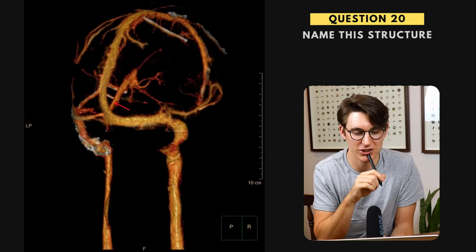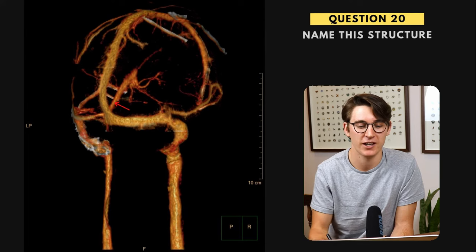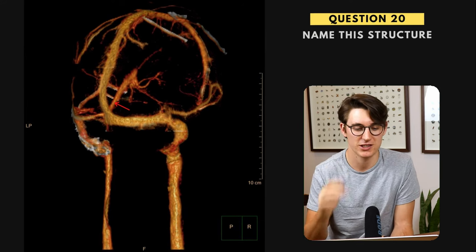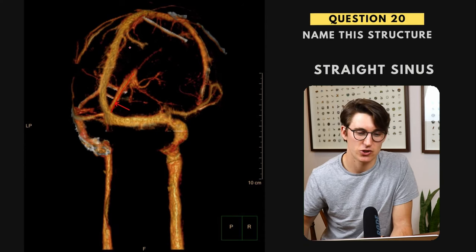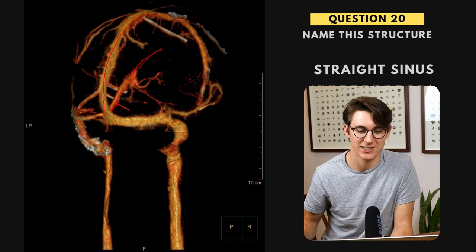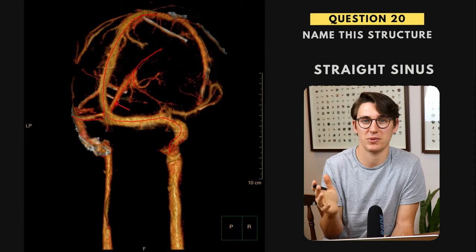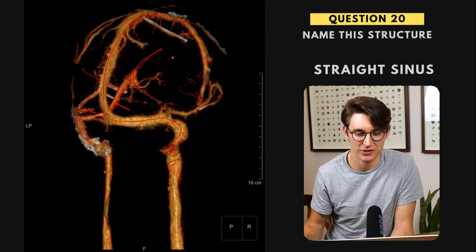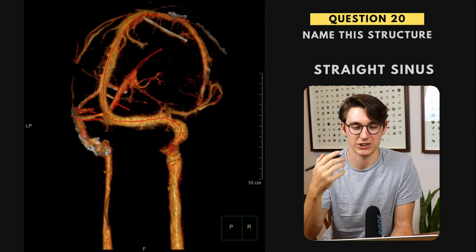Question twenty — we've got our venous sinuses with blood draining away from the brain, and we're asked to label the straight sinus. The straight sinus joins with our superior sagittal sinus. What constitutes the straight sinus is our inferior sagittal sinus and our vein of Galen joining together. That then joins with the superior sagittal sinus, which is drained away by the transverse sinuses into the sigmoid sinus and down into the jugular. People can get confused in the middle with the vein of Galen and the inferior sagittal sinus — this is a good 3D picture to get in your mind.